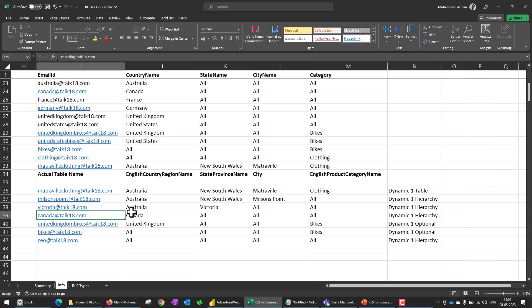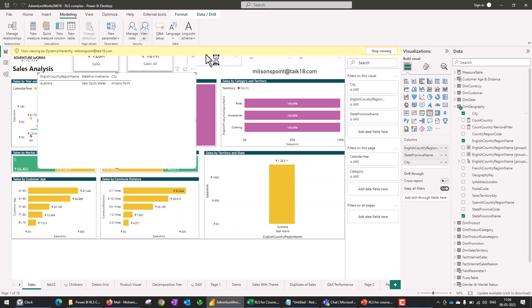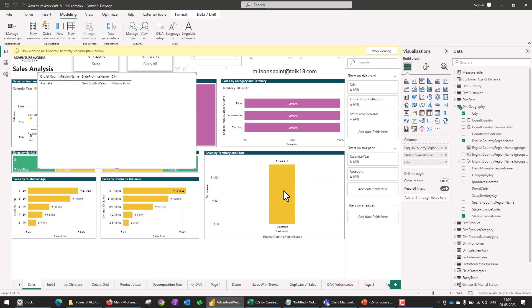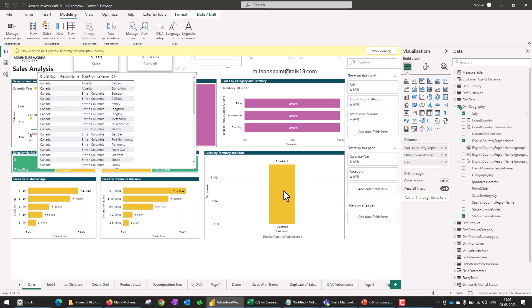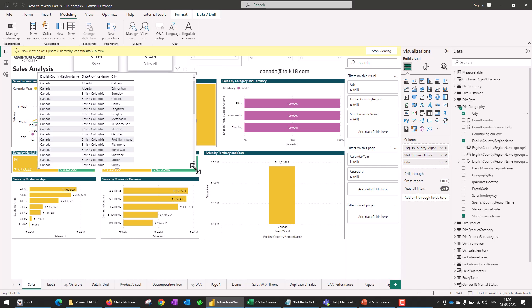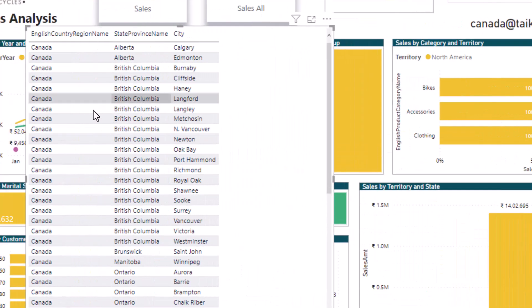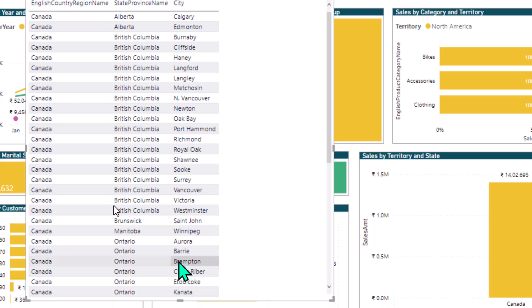The last case we want to look into is Canada. If I look into this one and view as again, it's going to filter only to the main region Canada, and show everything inside that — all the states and all the cities within those states. So we don't need to create multiple things here; just one row level security role does all this job. This is a beautiful way of implementing dynamic row level security with a complex hierarchical structure.